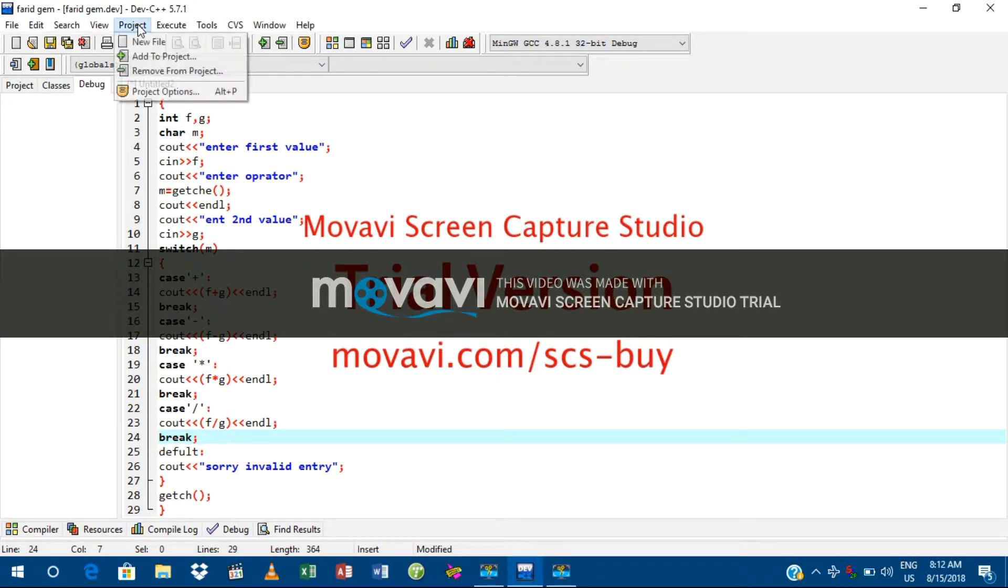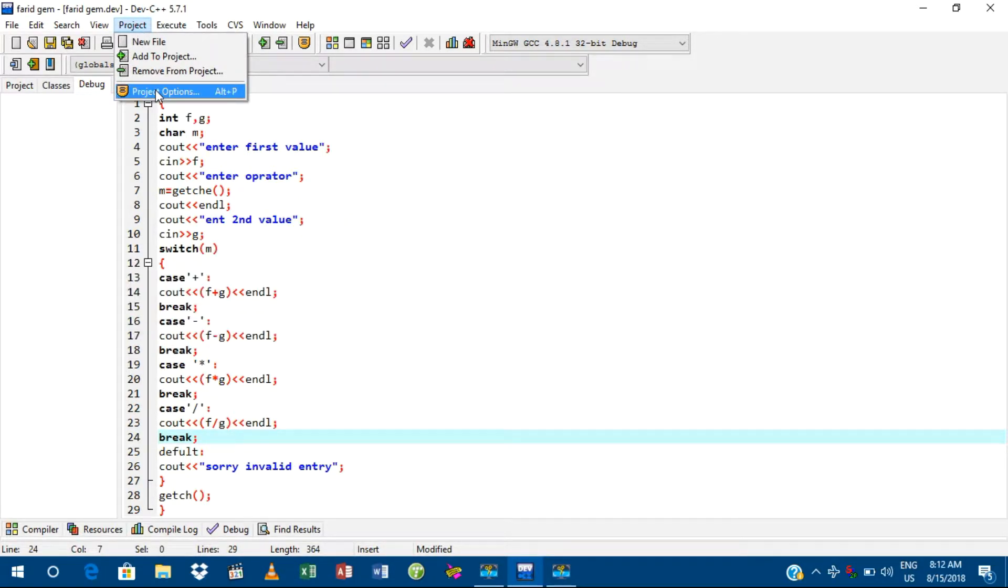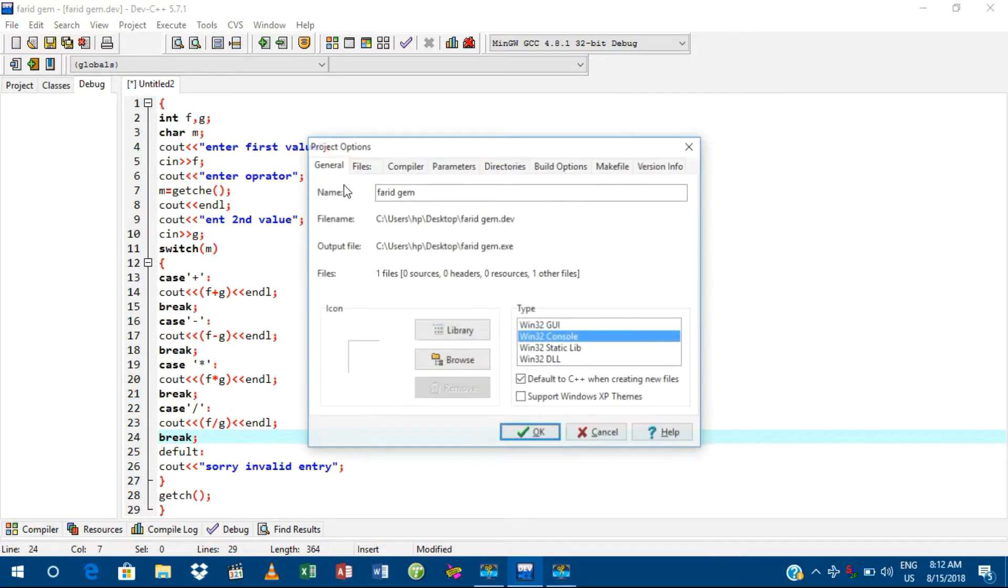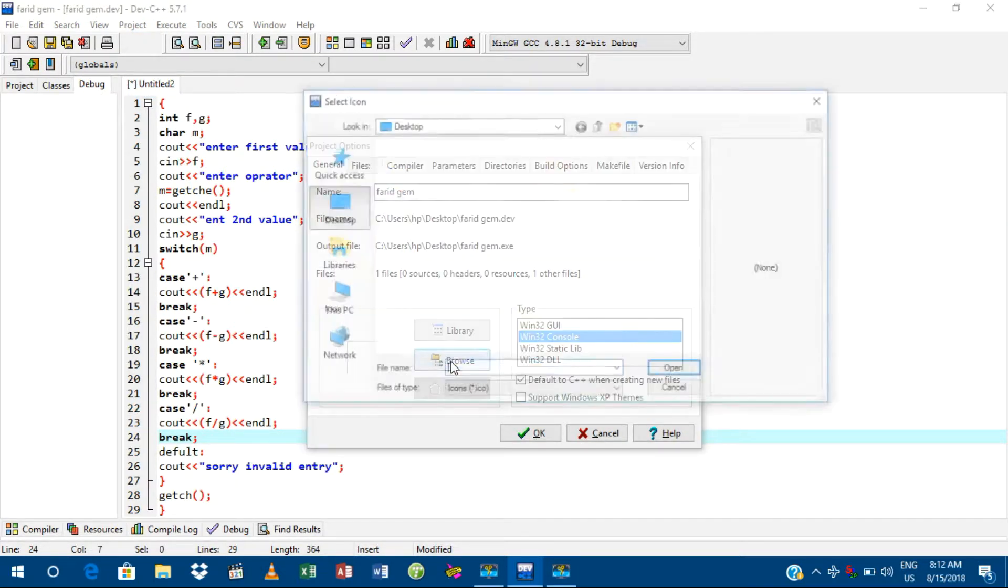go to Project and Project Options. You can also press Alt+B to open it. Here, go to Browse.